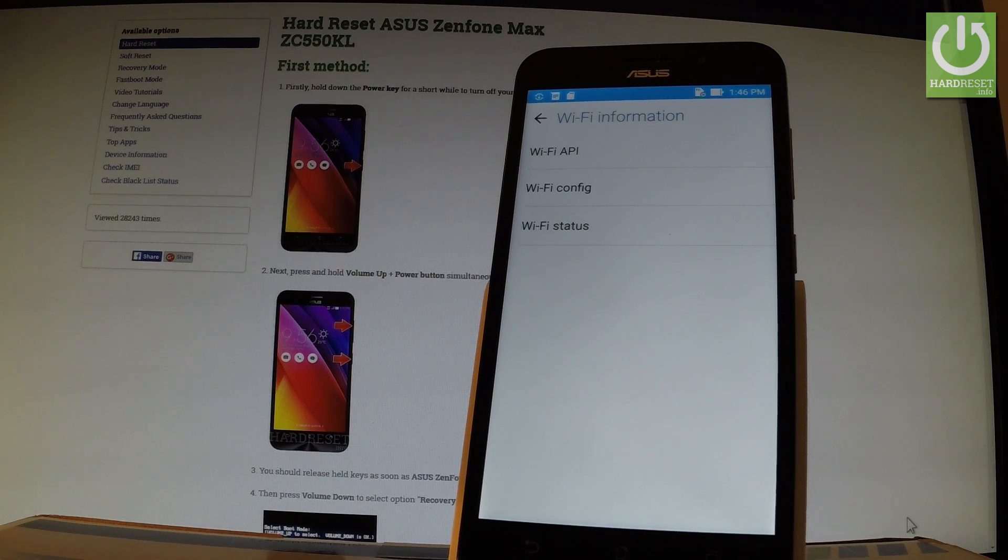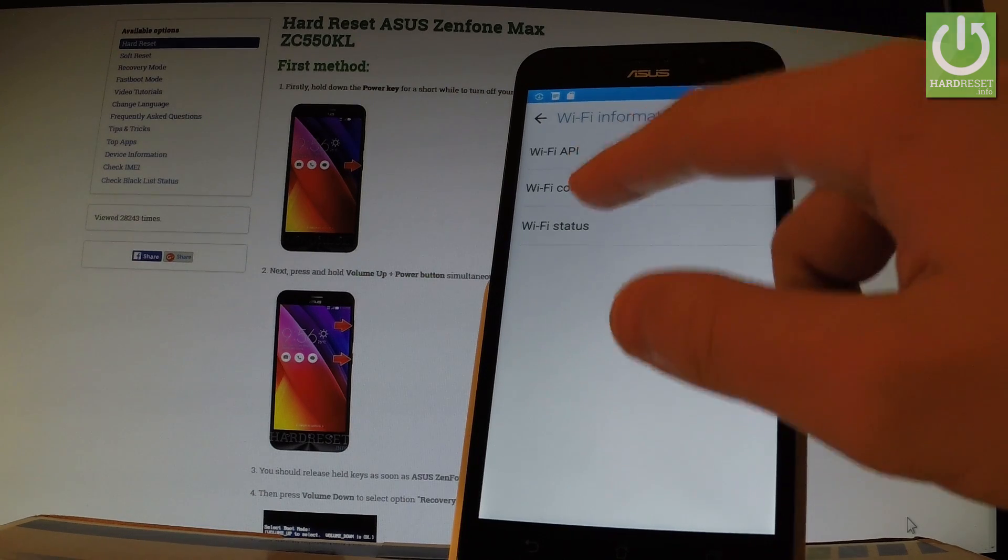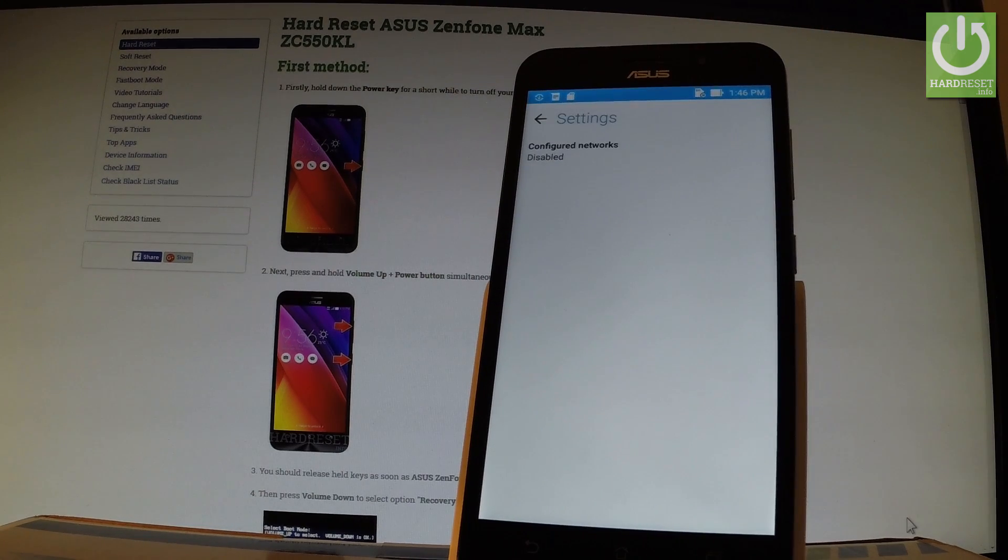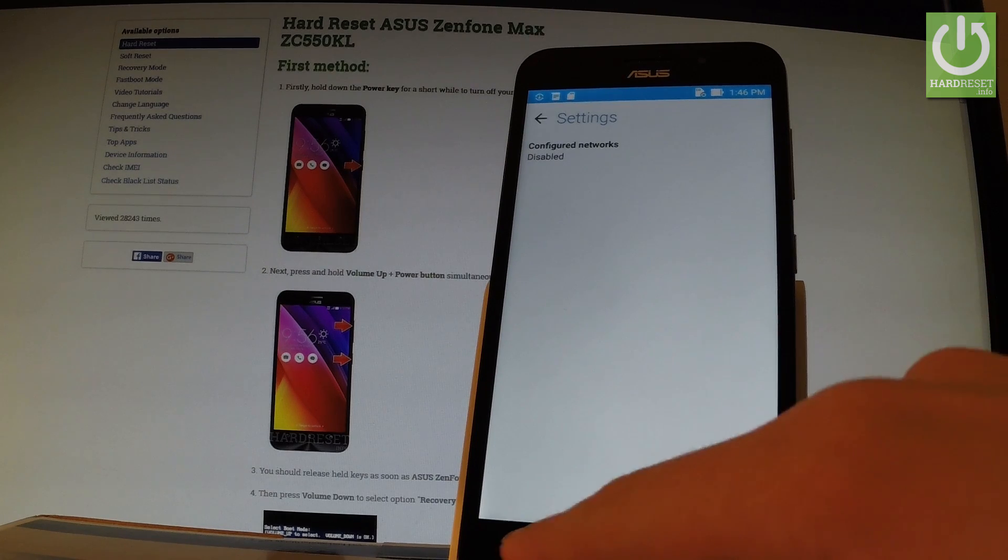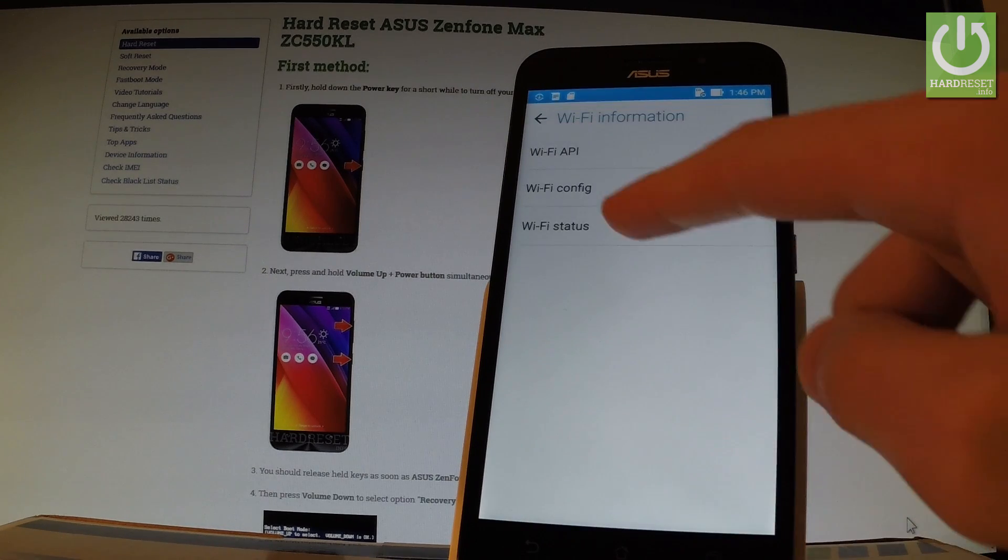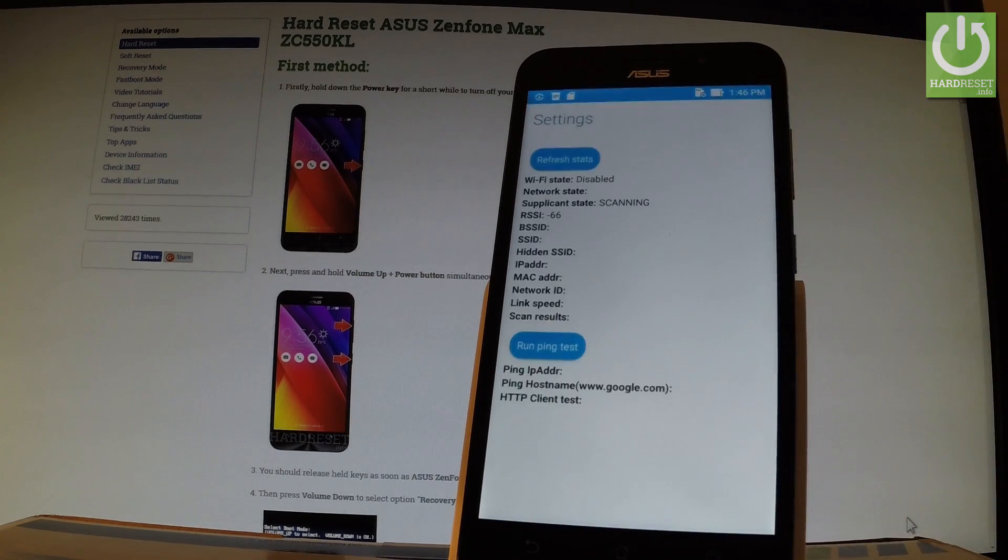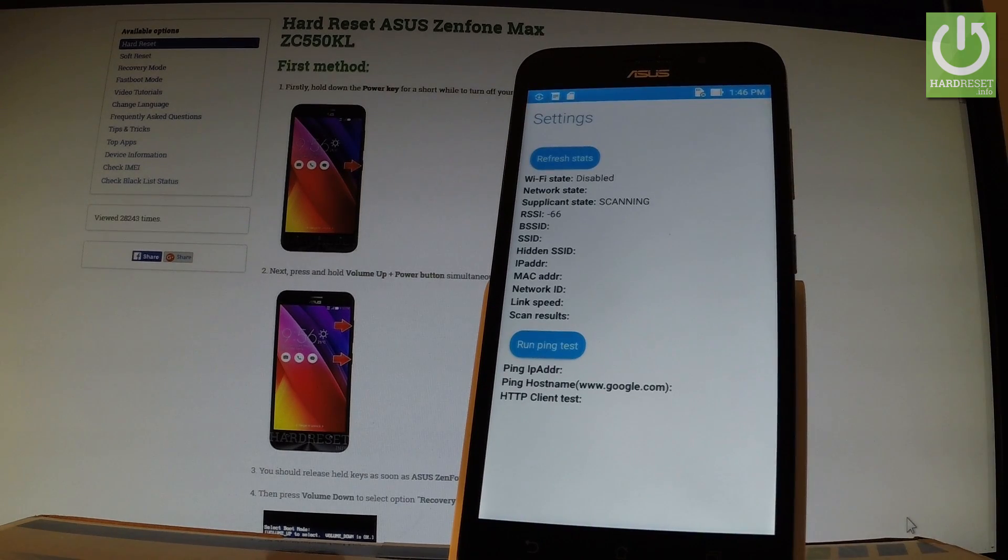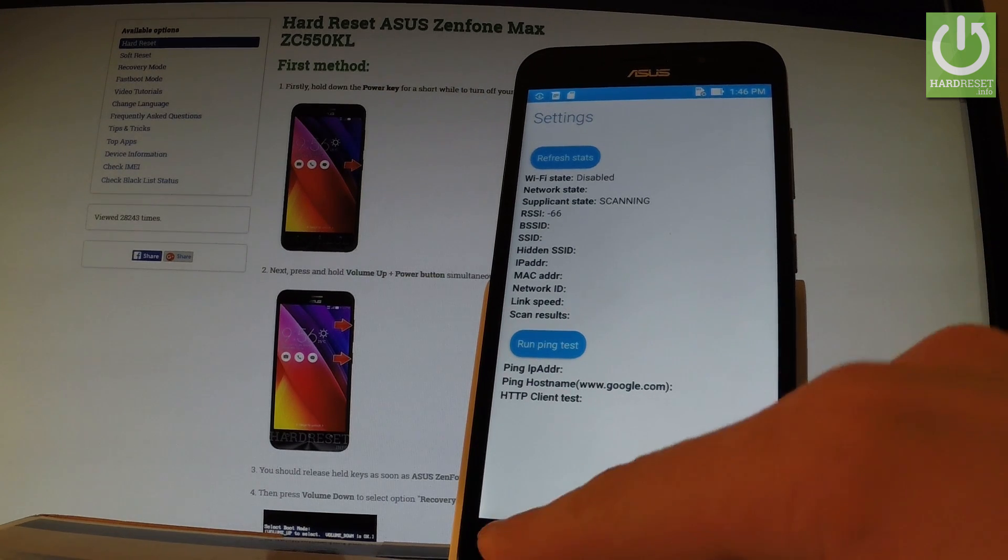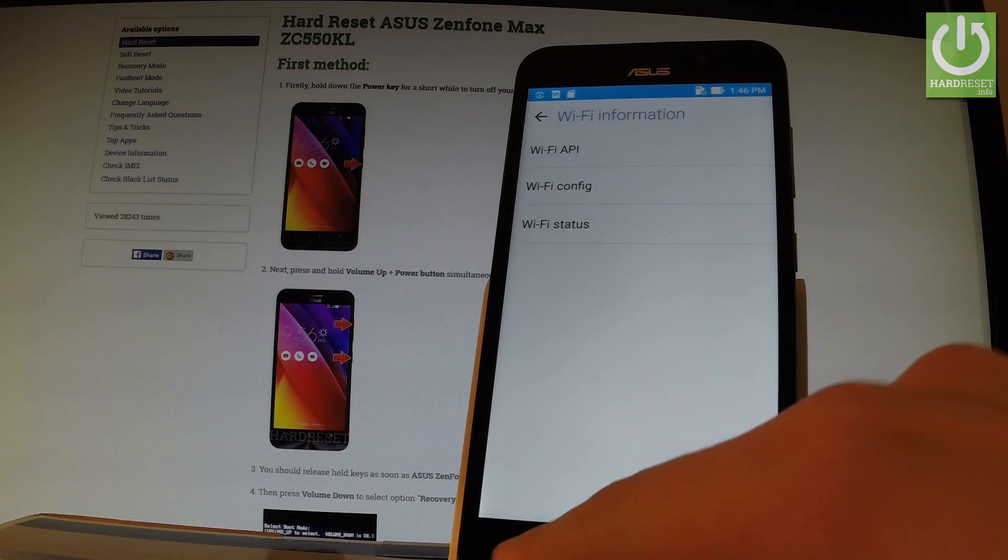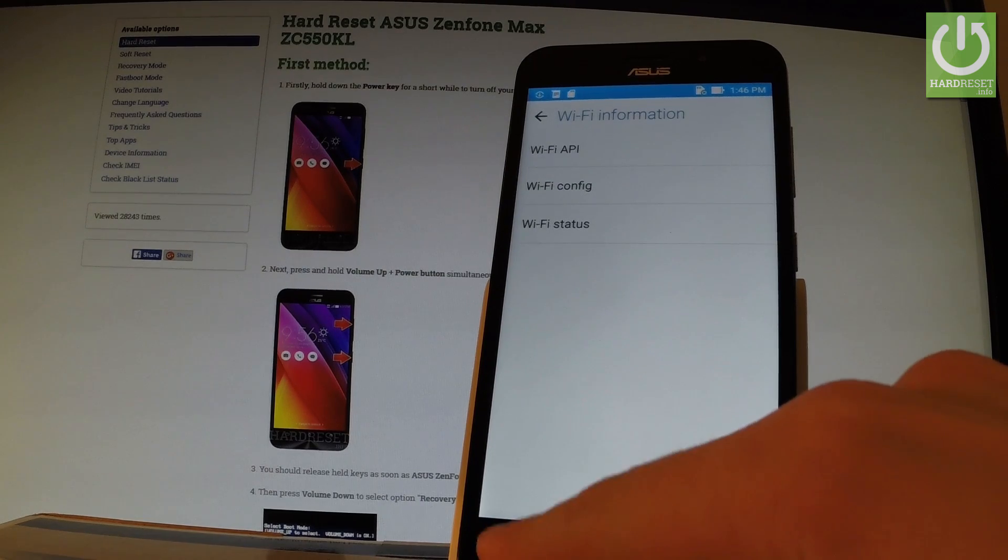You can also choose Wi-Fi config. Right now it's disabled but you can also select Wi-Fi status. Here you have the statistics about your Wi-Fi. You can refresh them or run a ping test. Let's go back to the phone dialer.